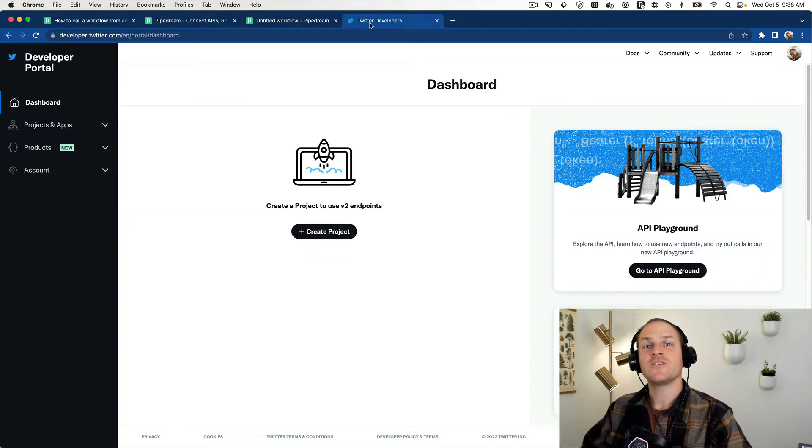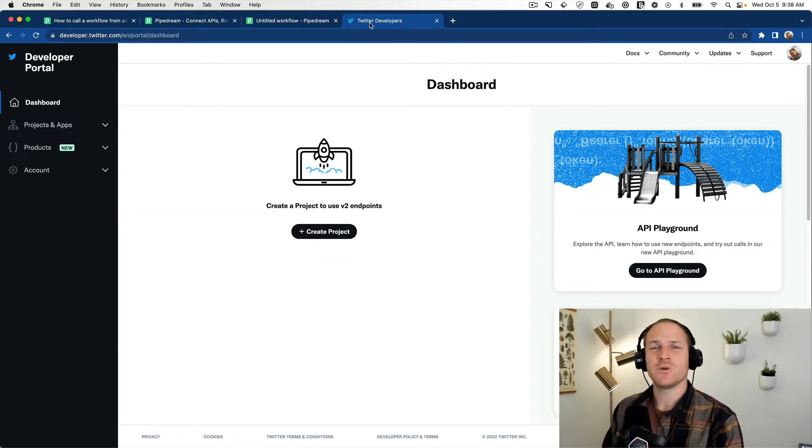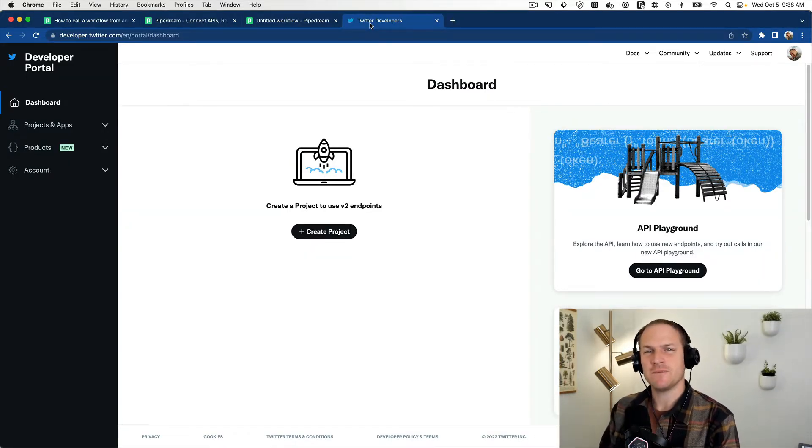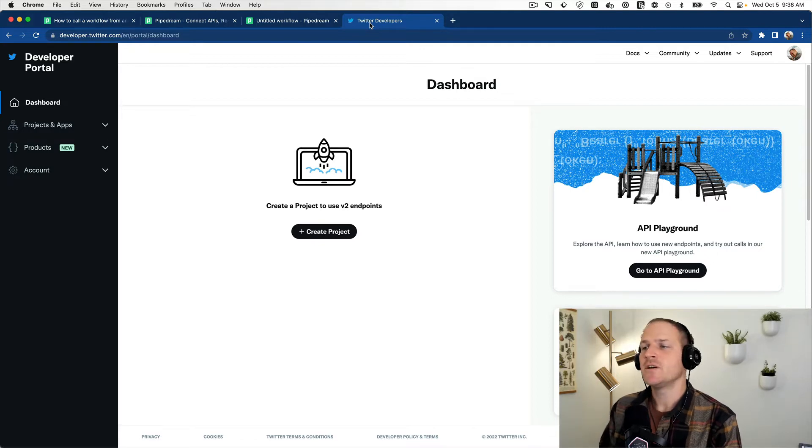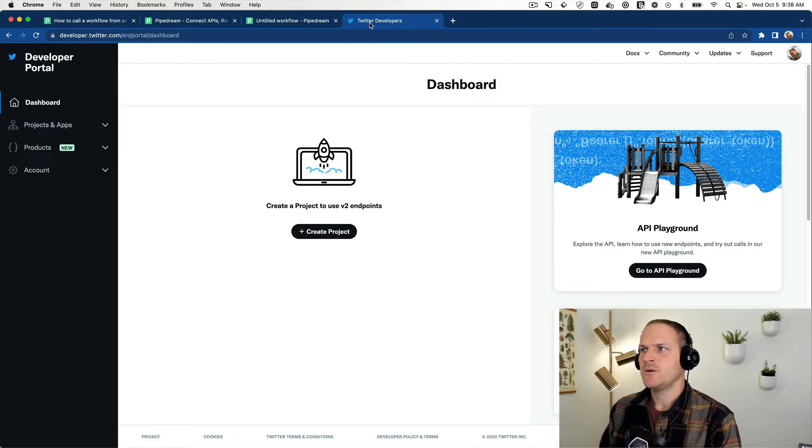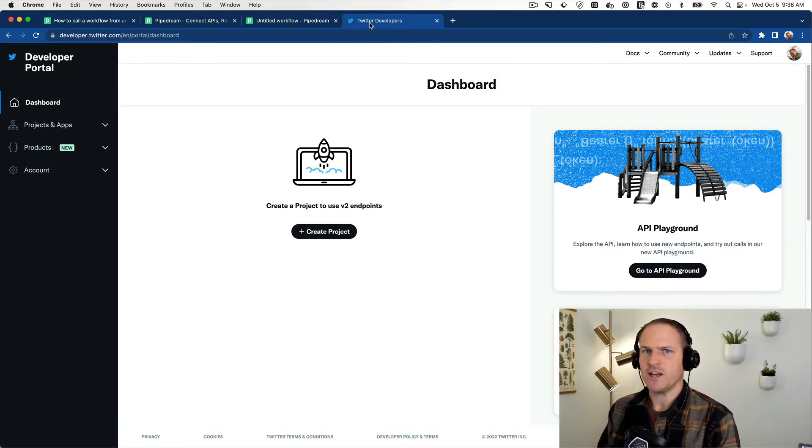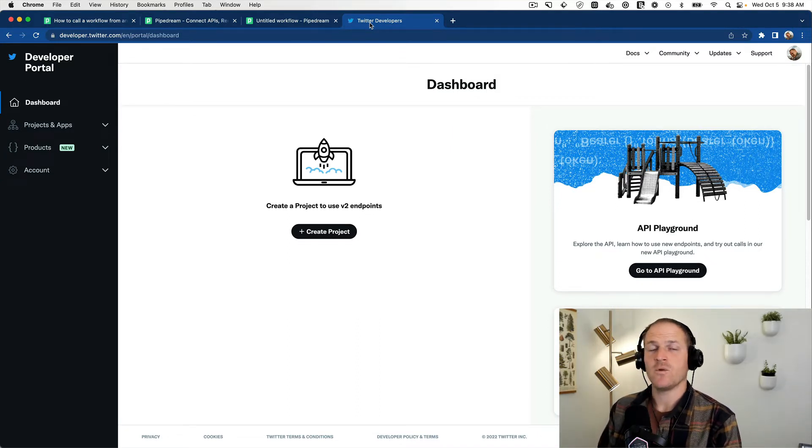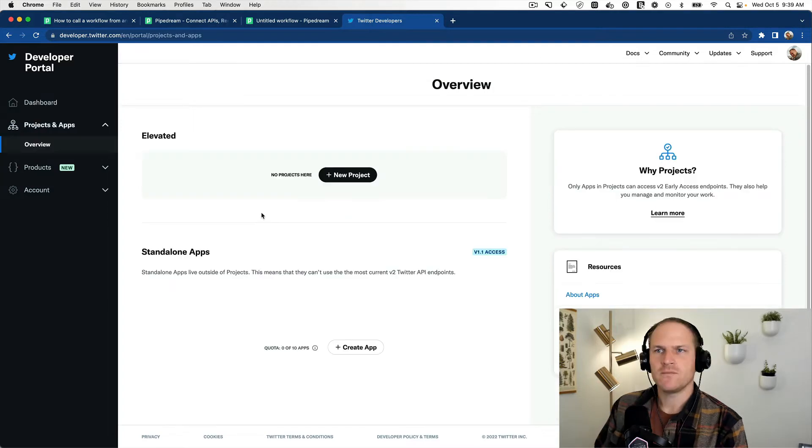All right. It took around 24 hours for Twitter to accept my developer request, and eventually they did. So it may take you some time just depending on their queue. But here is what the developer dashboard looks like once your app is approved.